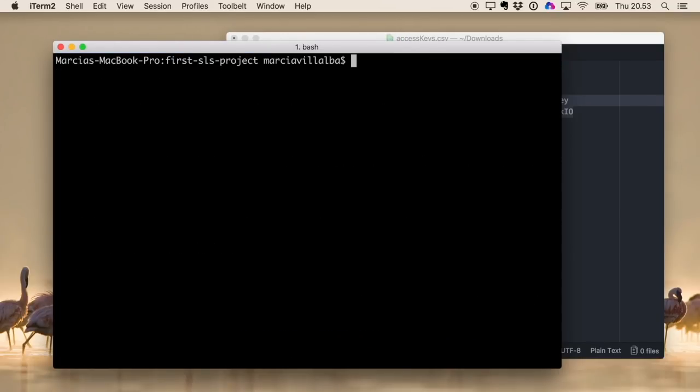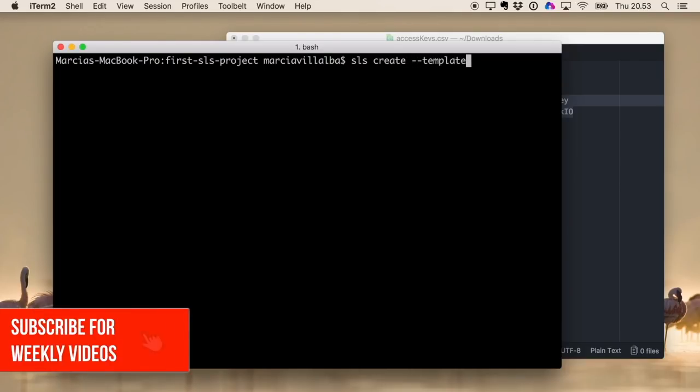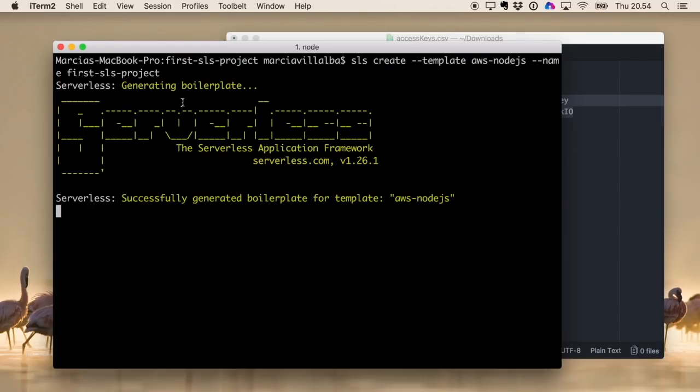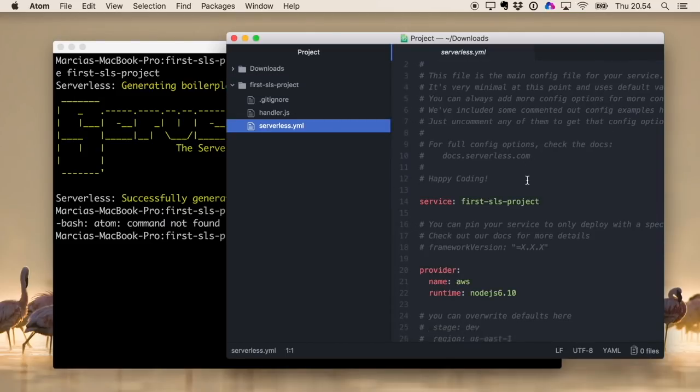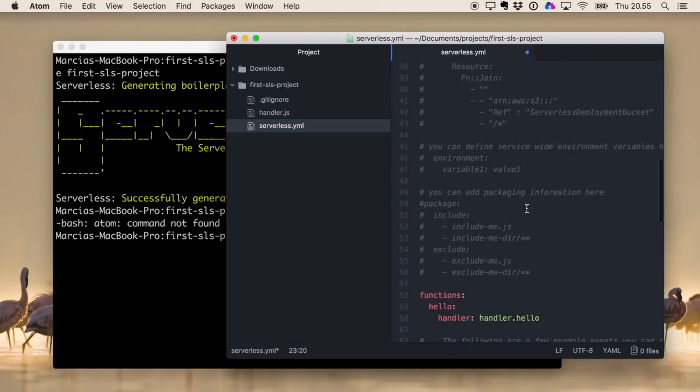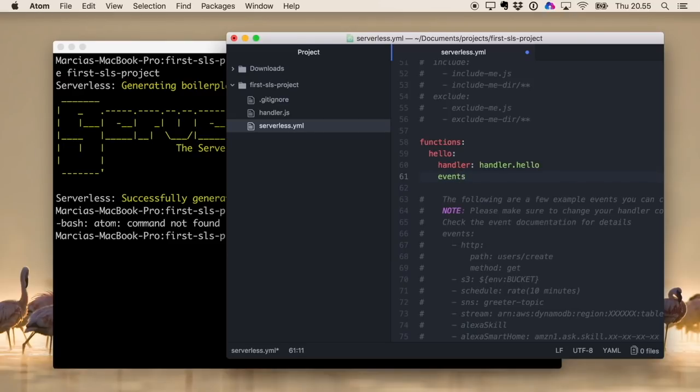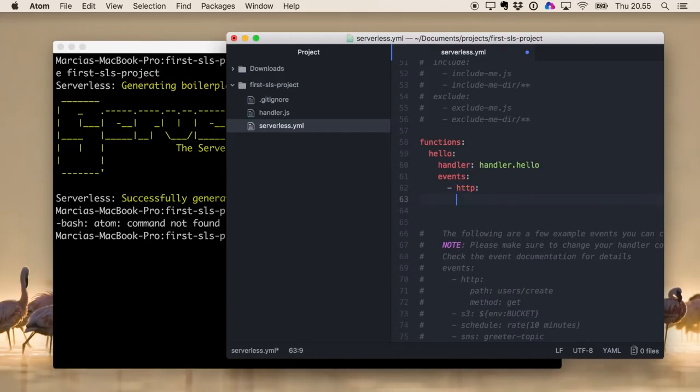Then we can verify that everything is configured properly, so we can create a new serverless project. 'sls create', template AWS Node.js, and then the name of the project will be 'my-first-sls-project'. We can just open that in Atom and we are going to configure an API Gateway so we can test this. So I will put an API Gateway here. This is not a video about how to make serverless projects, but I just want to show you that you can deploy this to verify that everything is properly configured. So I'm just making a very simple API Gateway and then we can deploy.